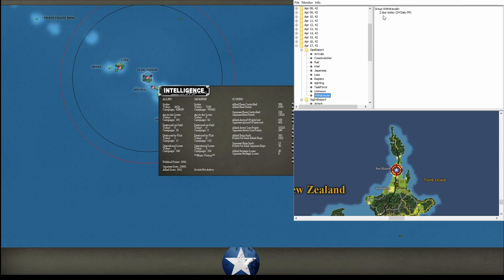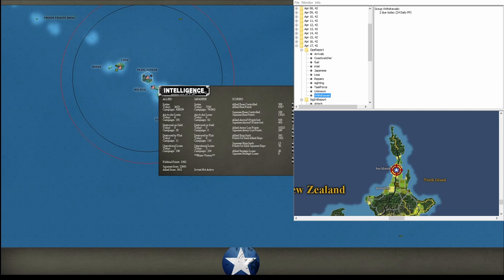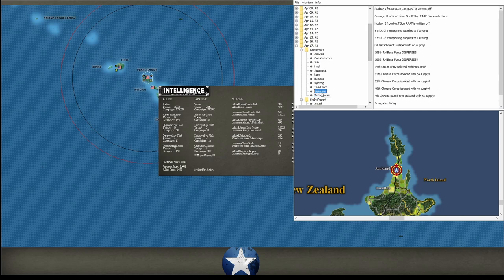Alright, I got some units to withdraw today. Probably air units. I'm going to make a note here. Withdraw air units. So that's going to cost me 24 points a day if I don't get rid of them.